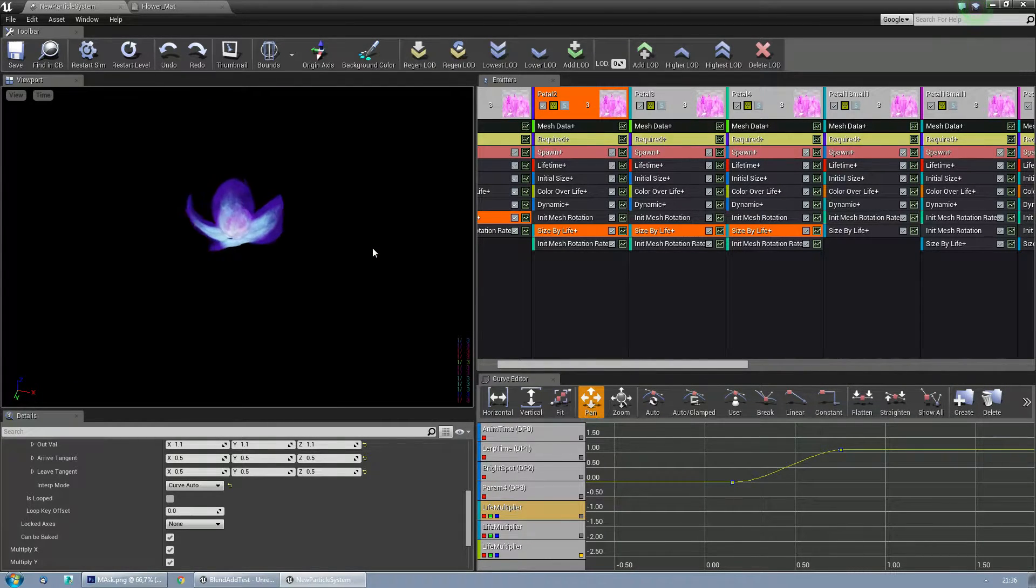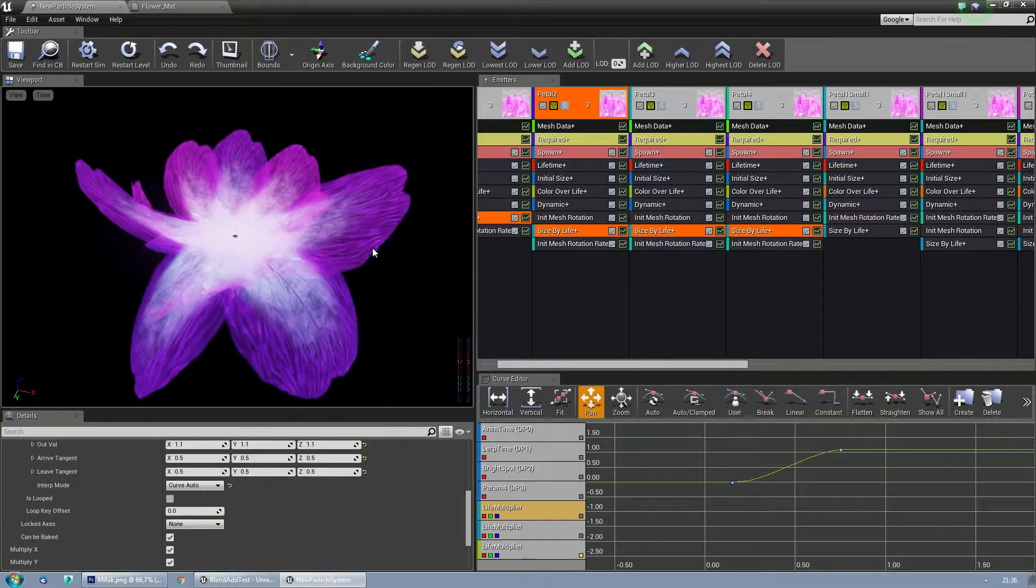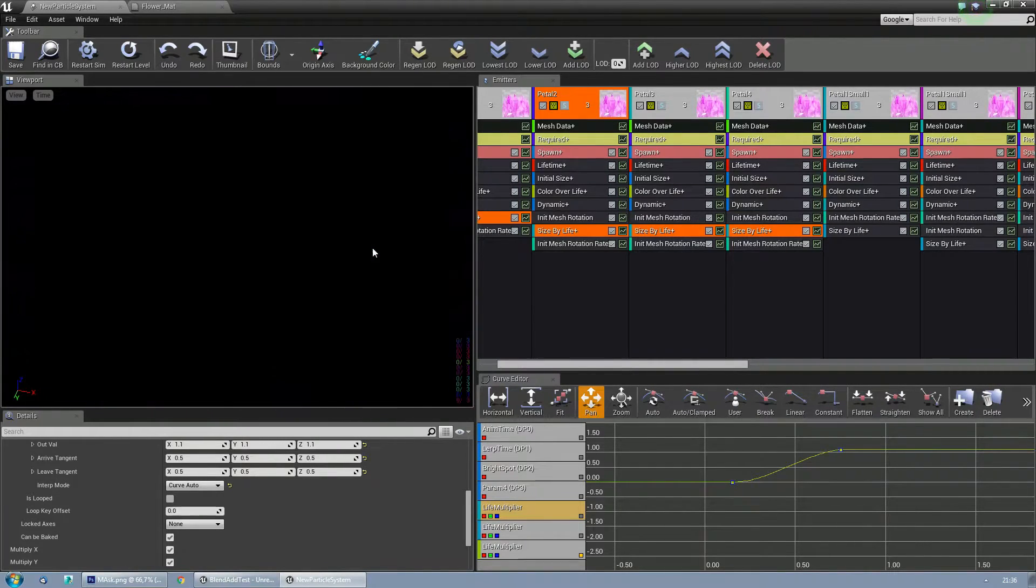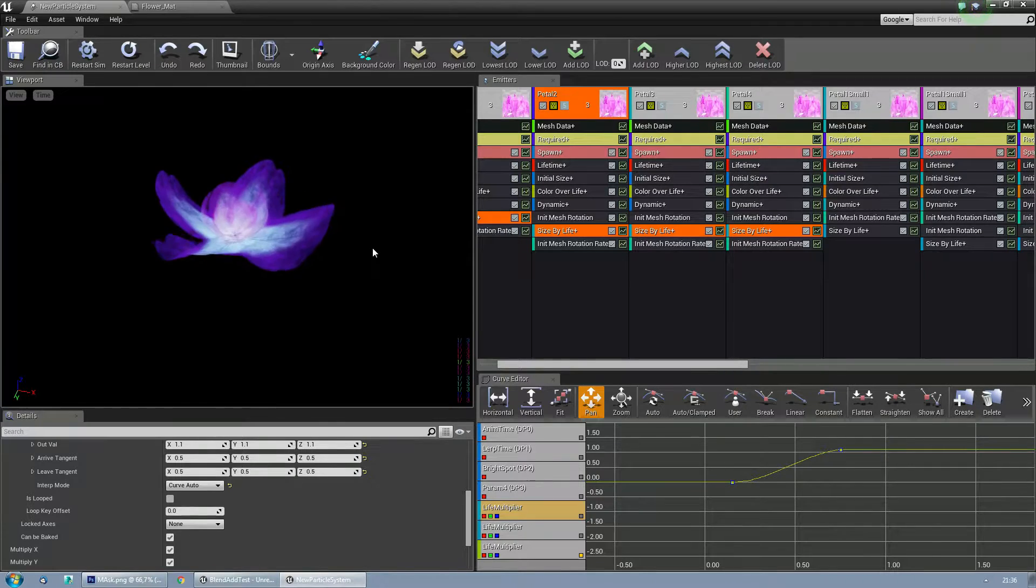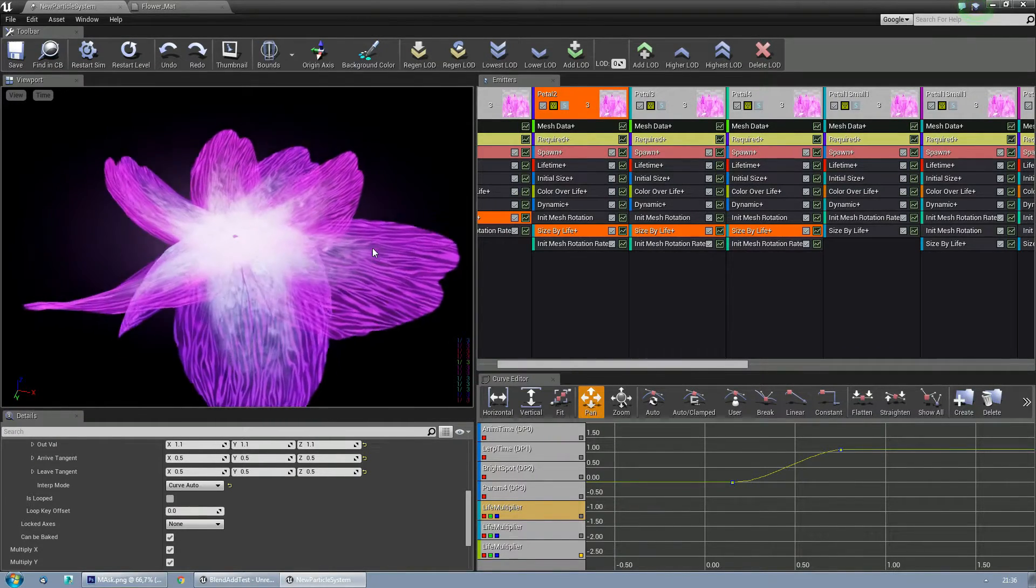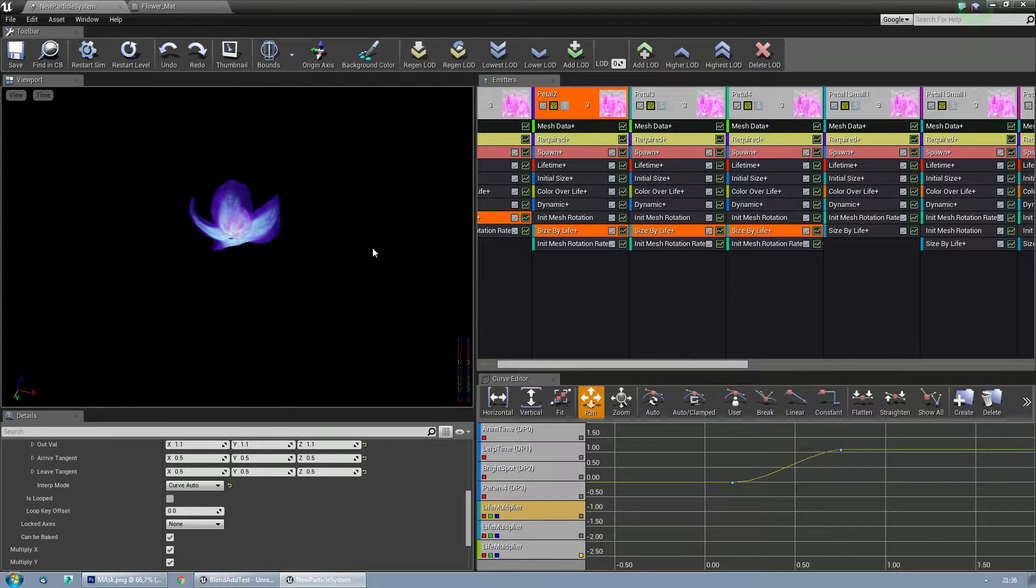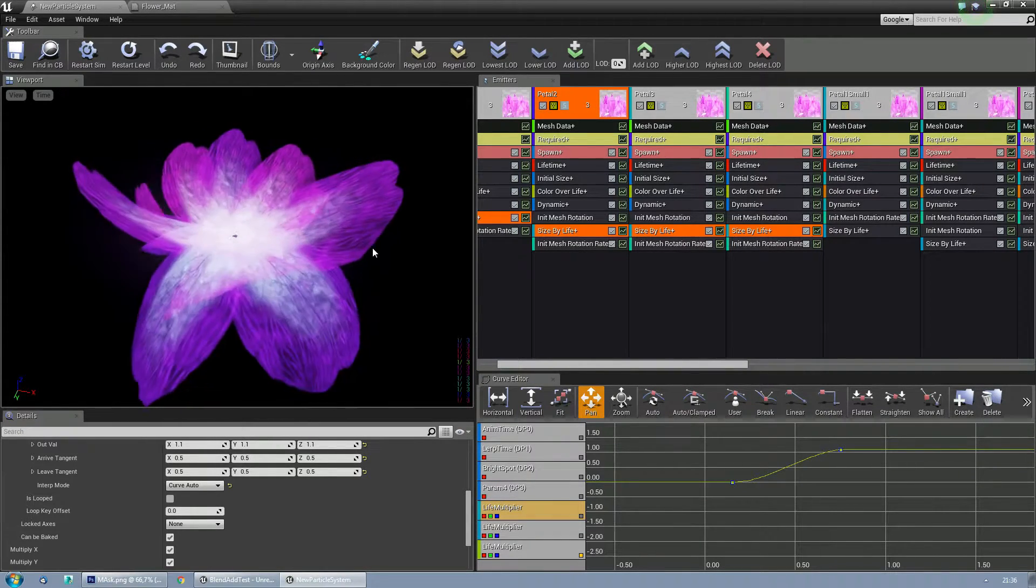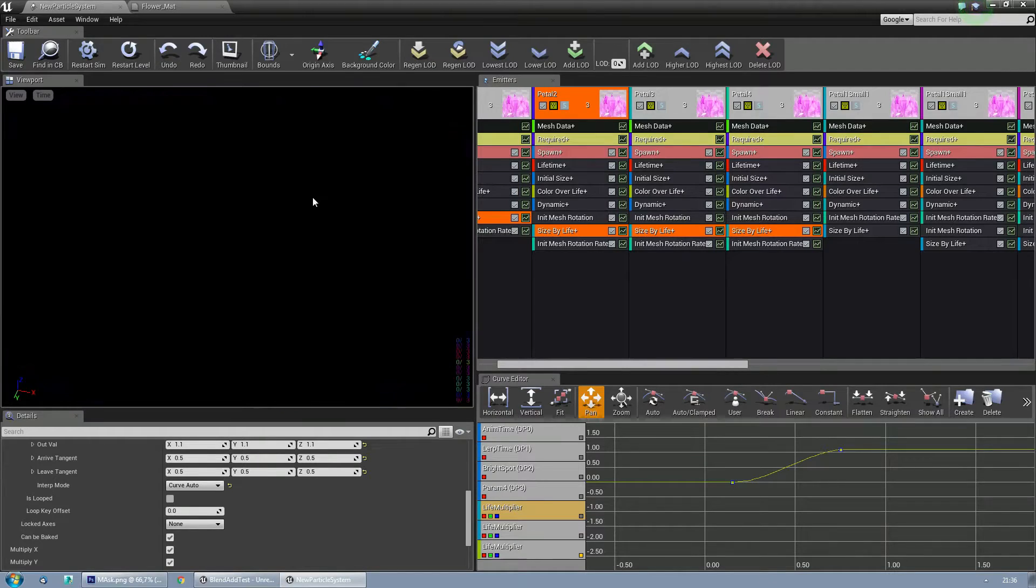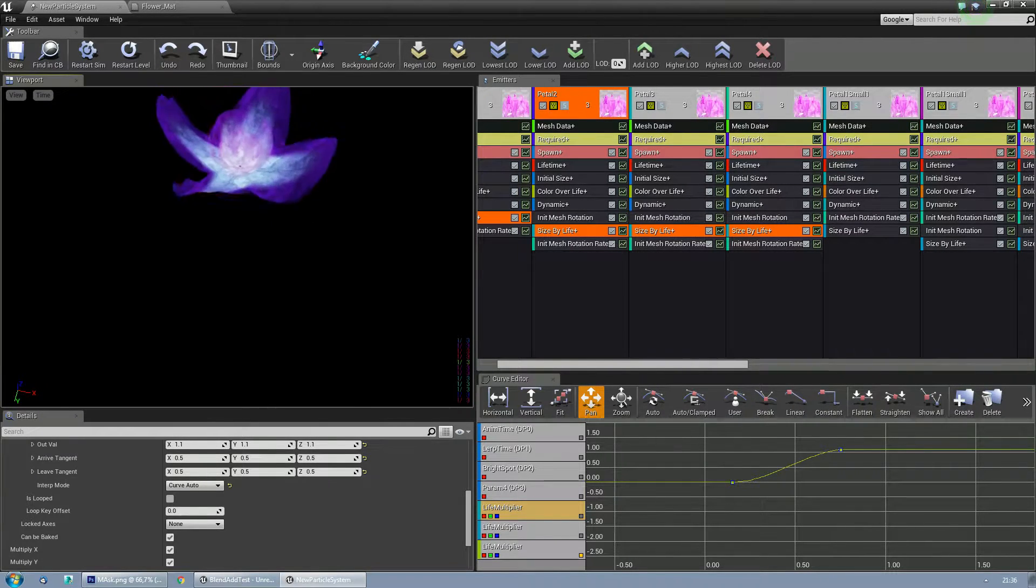I'll leave the explanation on how it works for a forum post. Mortis, or however you pronounce his name, will make that, because I am no coder. I am just somebody who likes to do visual mumbo-jumbo things. And my explanation will be as bad as me talking just now.